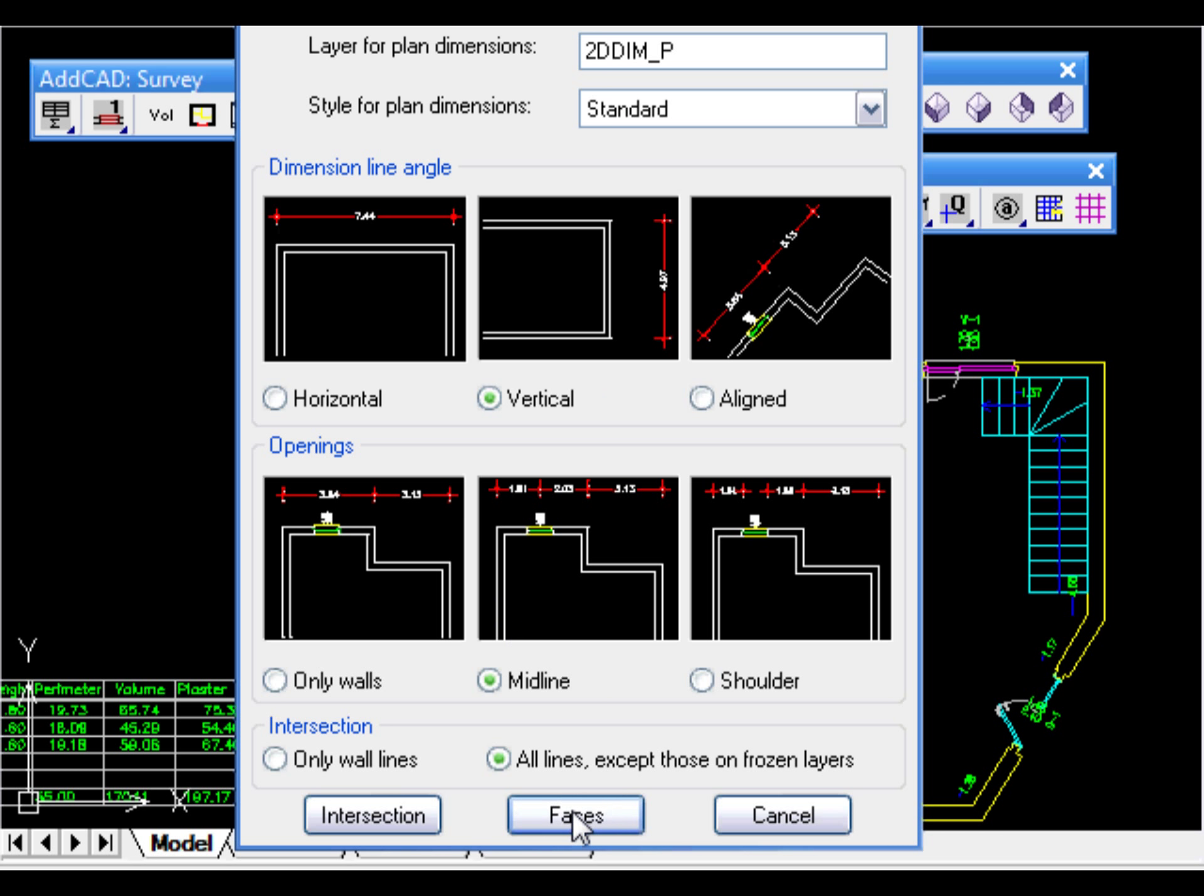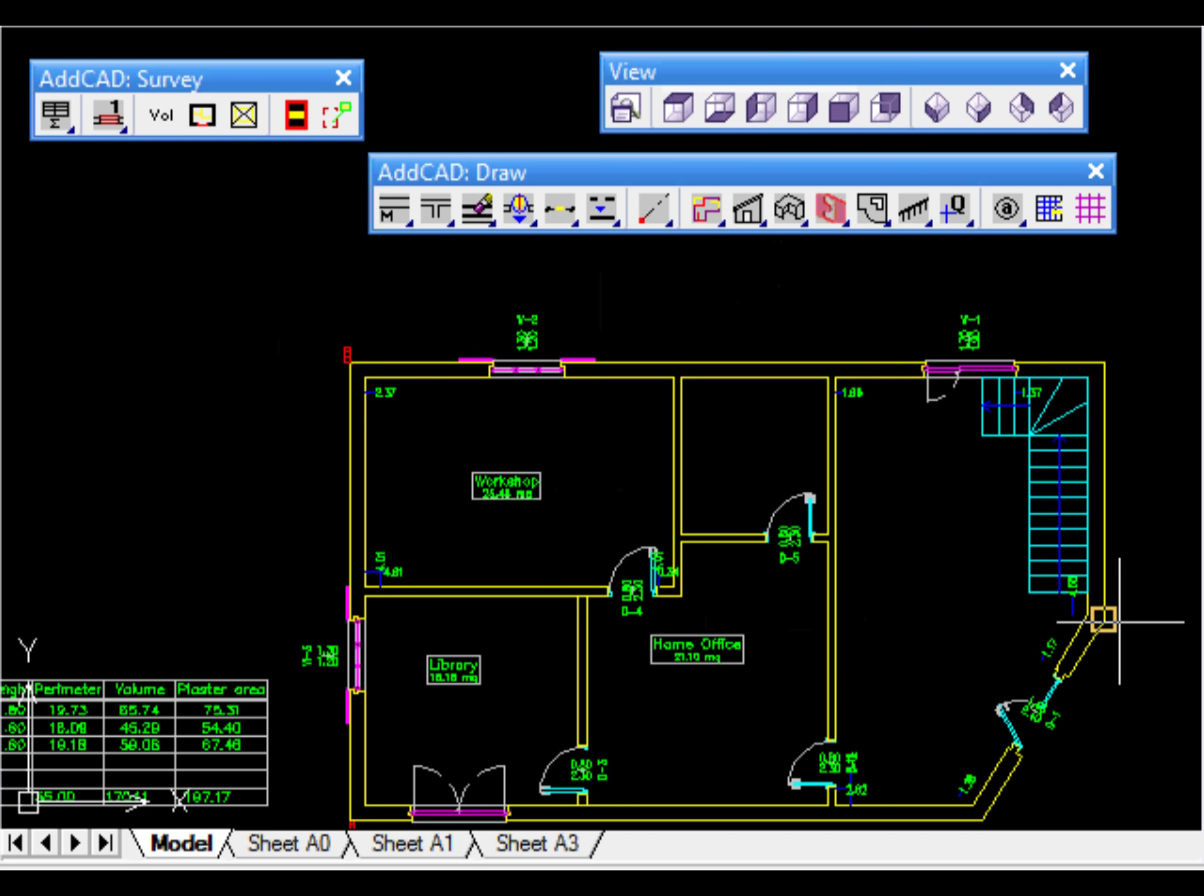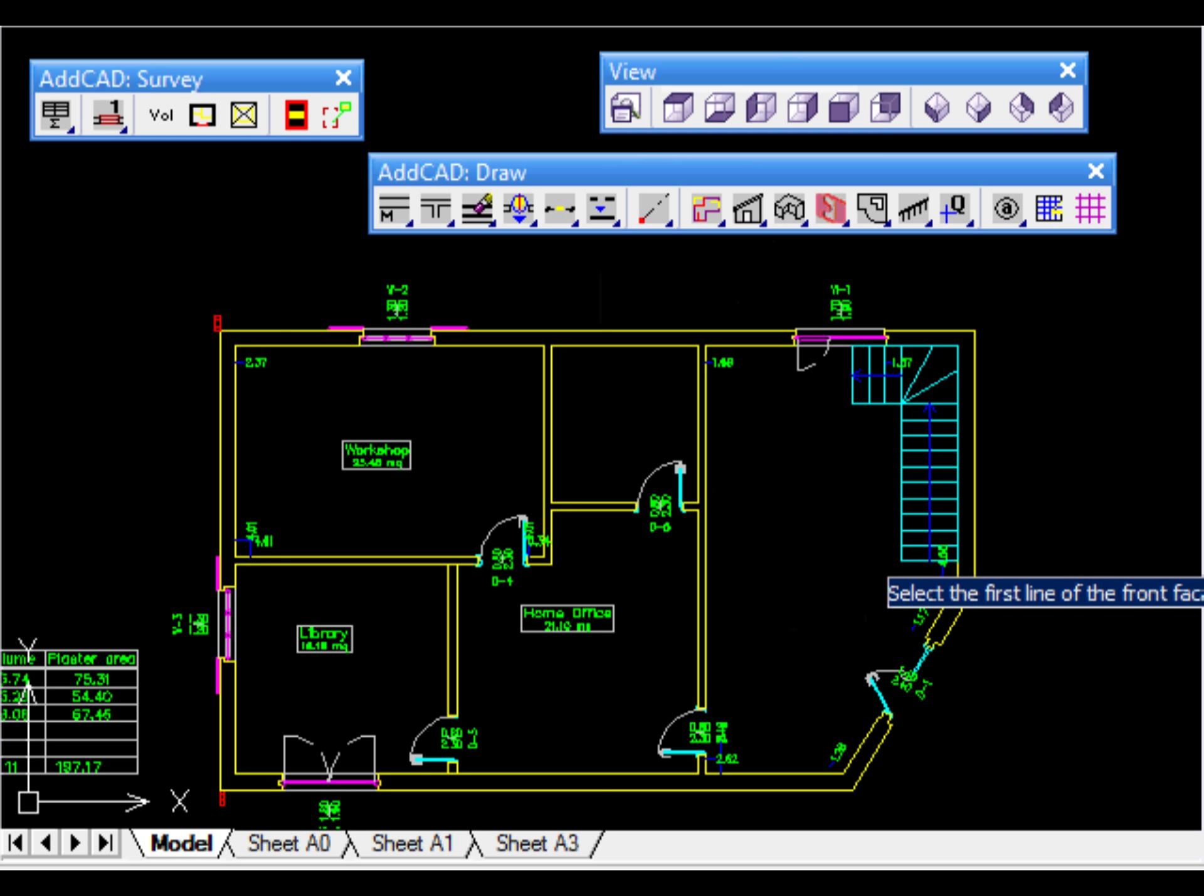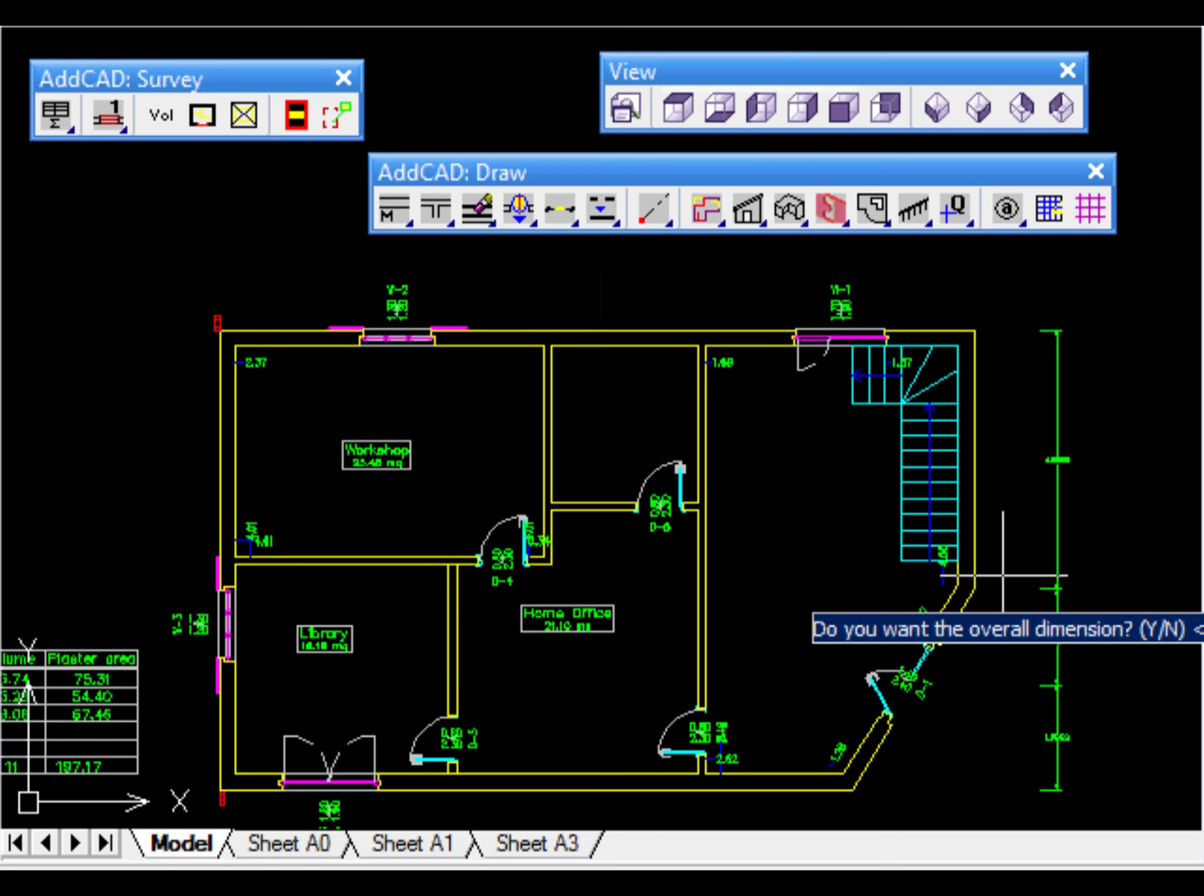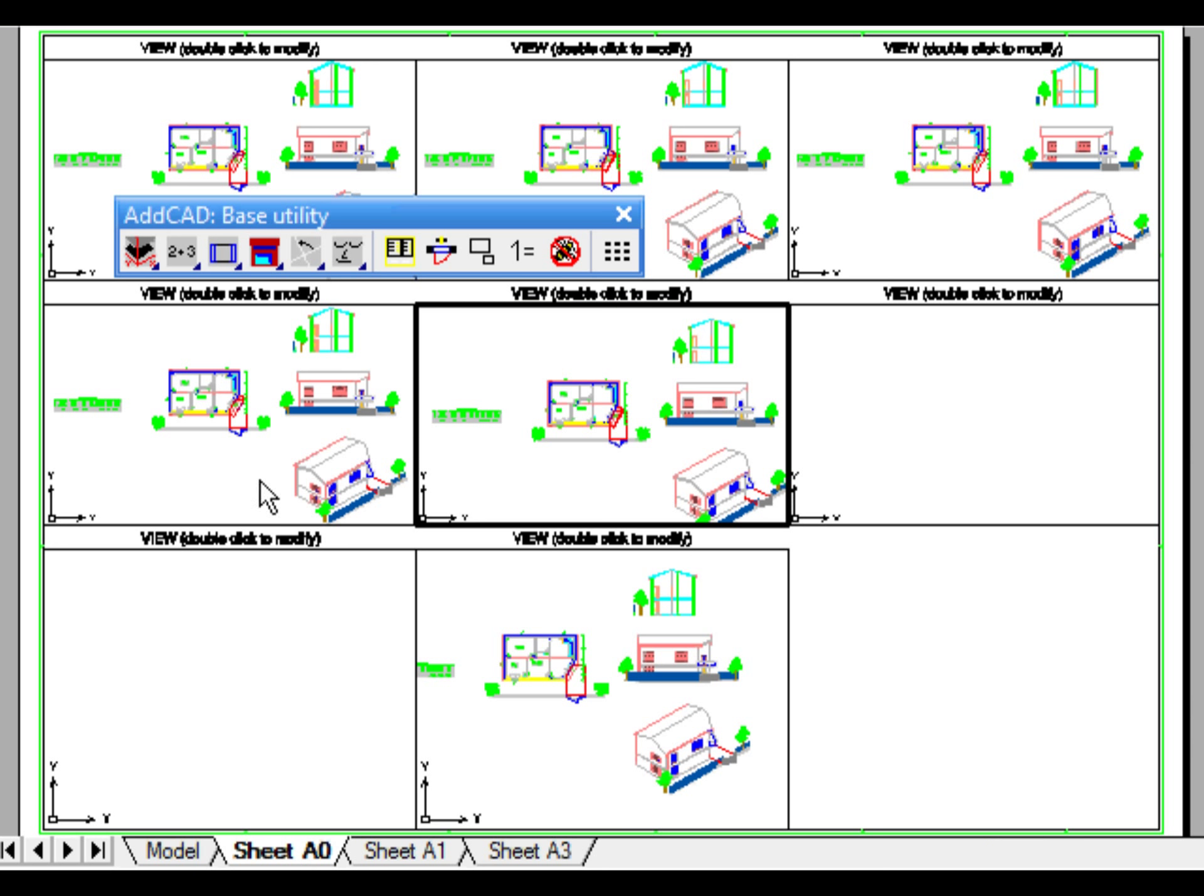Of course, ADCAD includes commands to automatically dimension plans and elevations. Let's see how to dimension the drawing of a plan. Once you have chosen the orientation and the other options, you only need to select the first and last line of the facade.